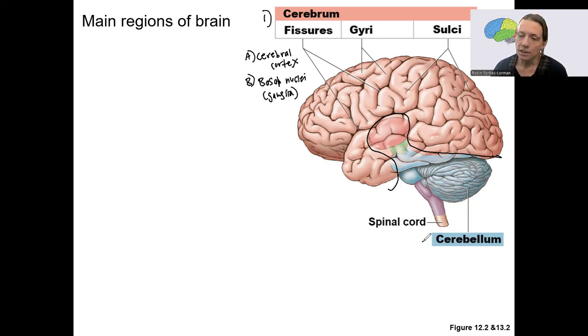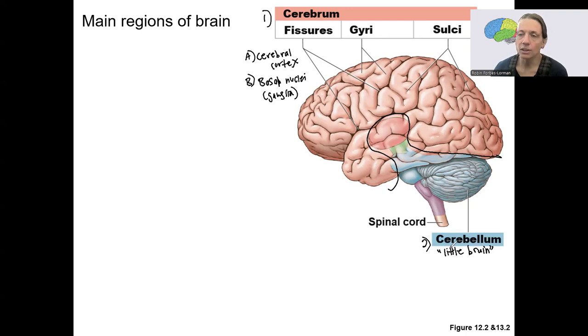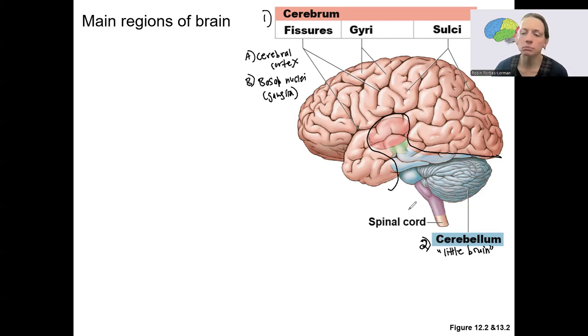Second, we have the cerebellum. Cerebellum is the little brain. It's involved in motor control and balance. We'll talk more about it later.